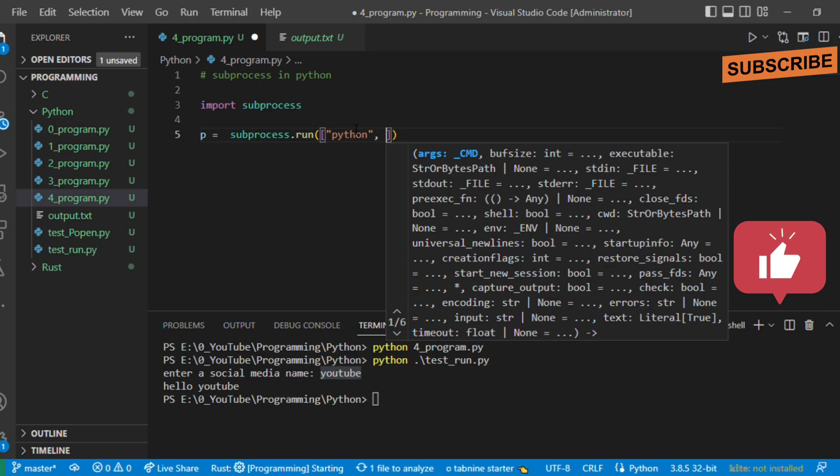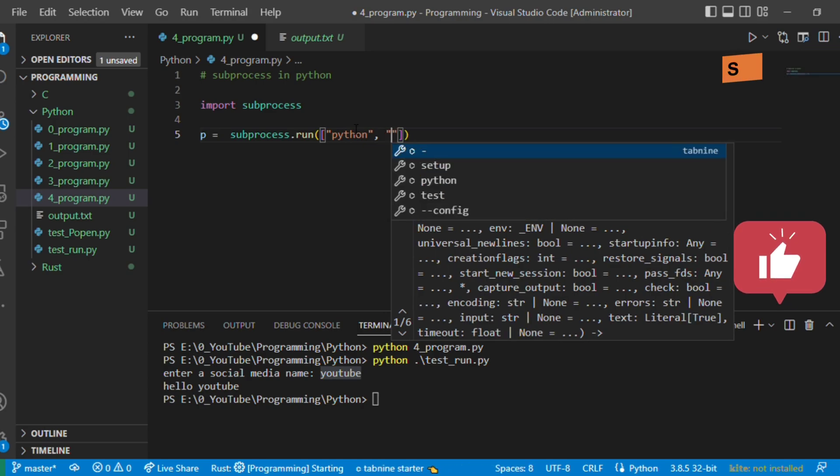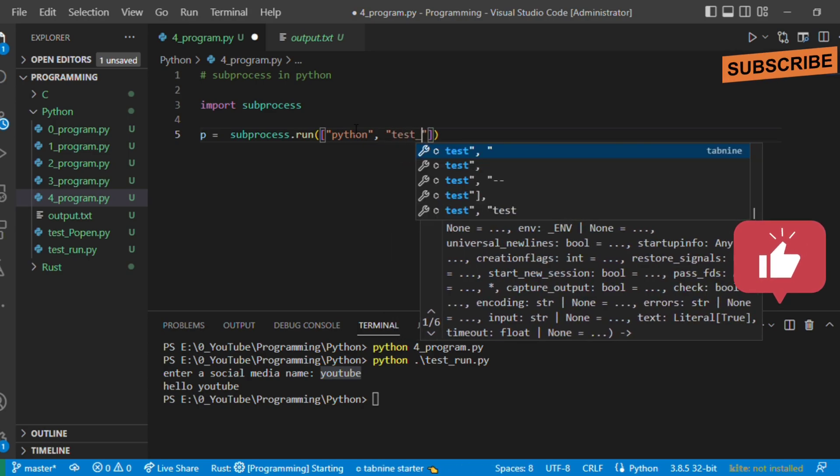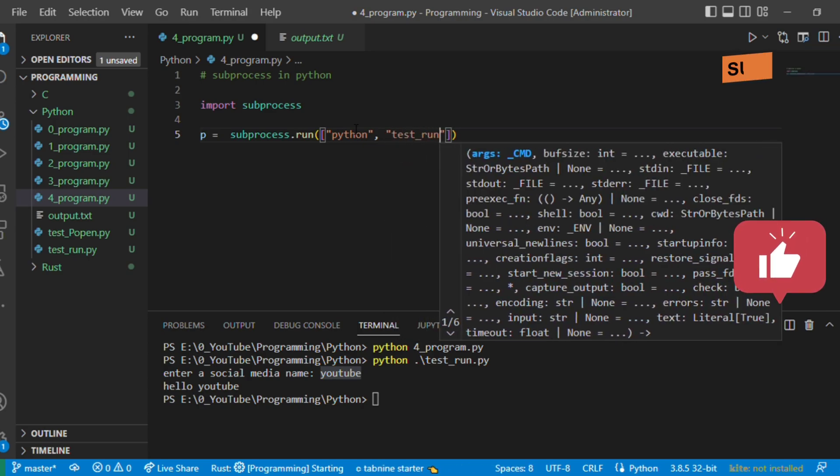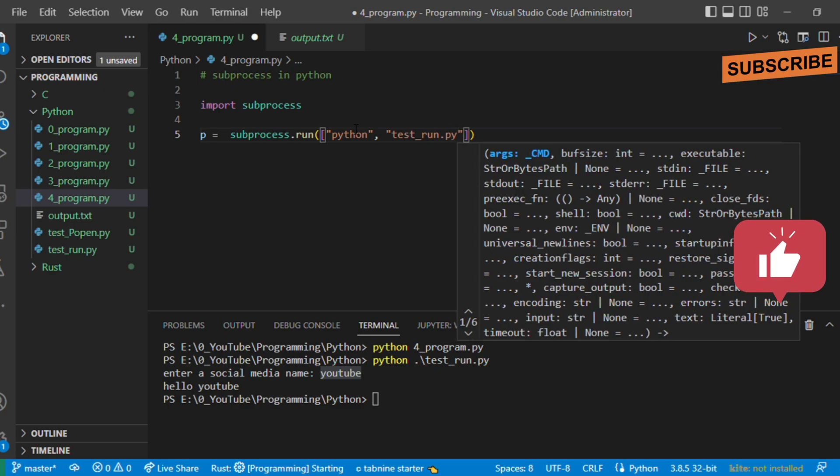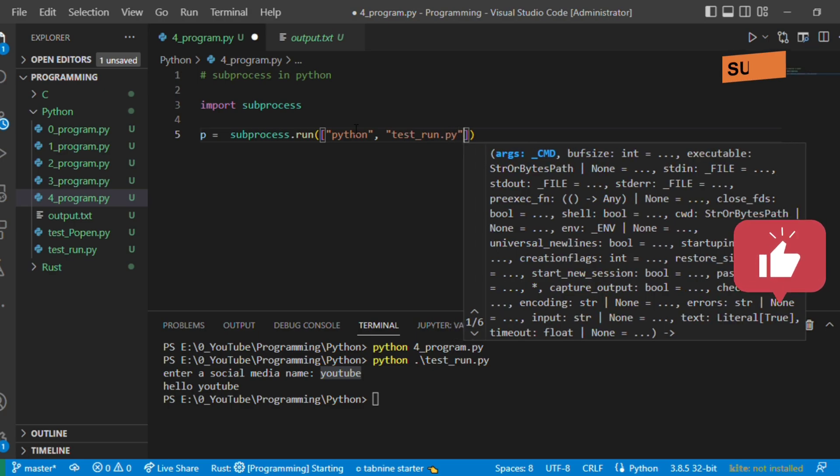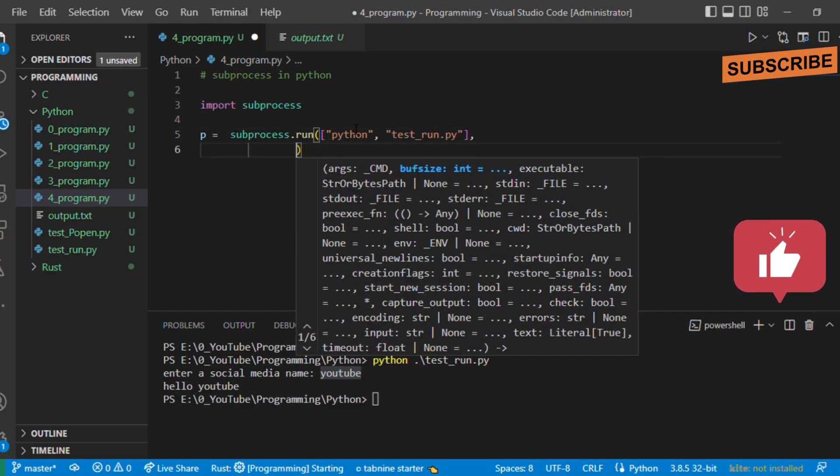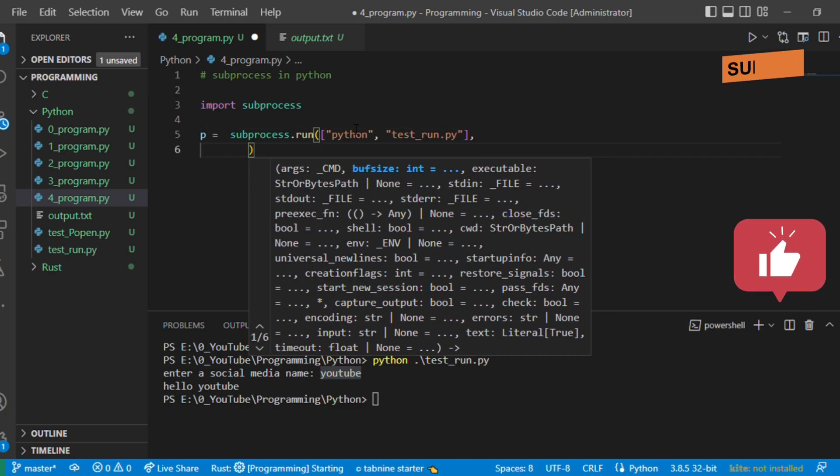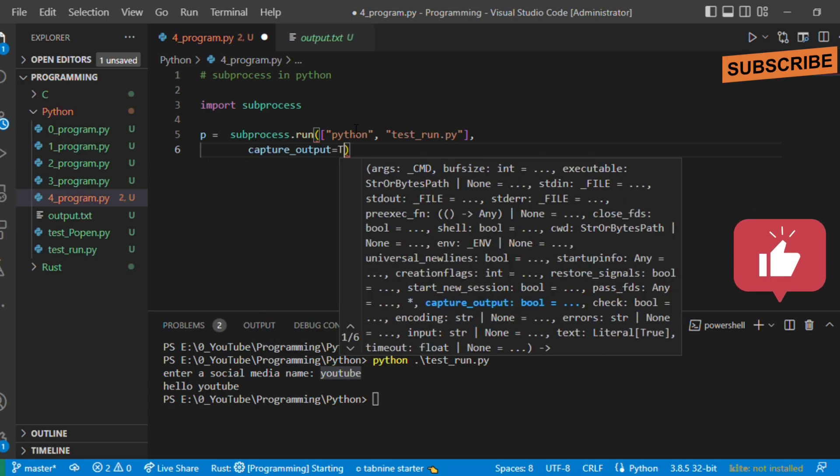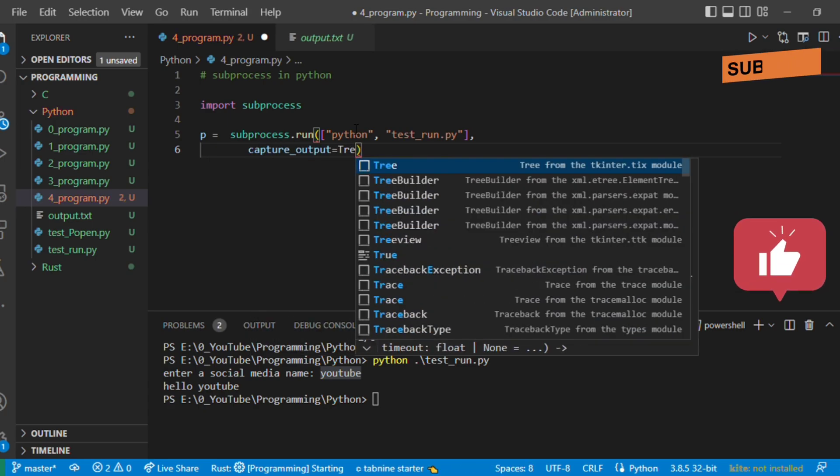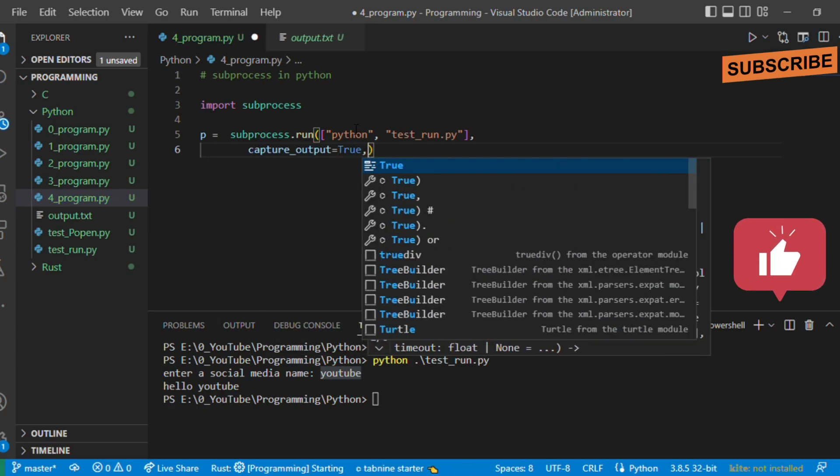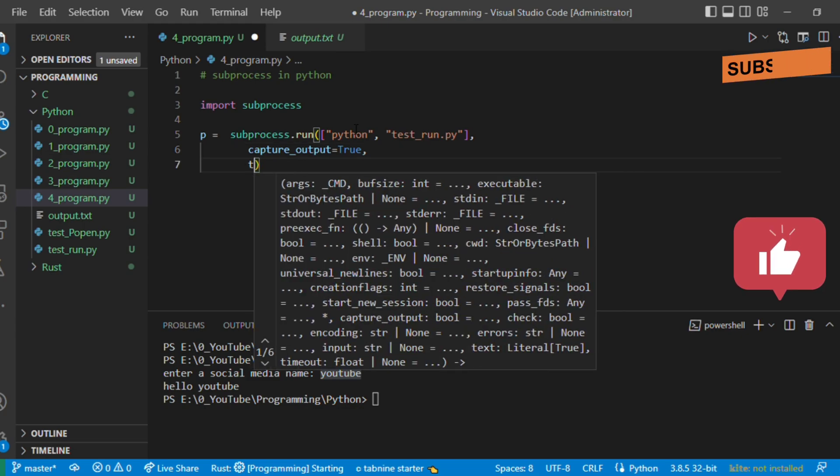The second argument will be capture_output equals true, as we want to capture its executed output. We will give text equals true.